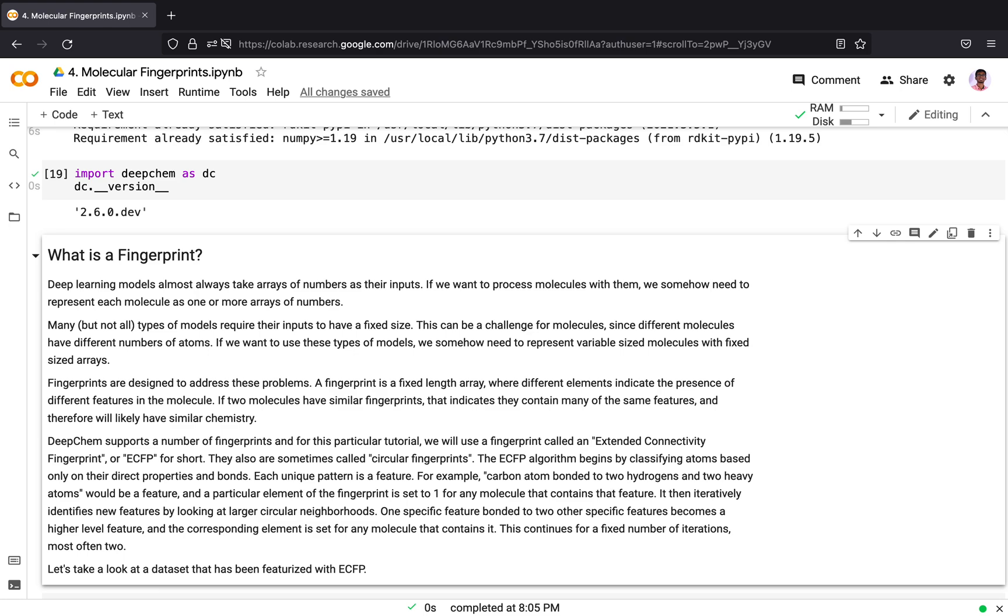Each unique pattern in the molecule becomes a feature. For example, a carbon atom bonded to two hydrogen atoms and two heavy atoms would be a feature. For each feature, a particular element of the fingerprint corresponding to the feature is set to 1. This happens for any molecule that contains the feature. For all molecules containing a carbon atom bonded to two hydrogens and two heavy atoms, that feature will be set to 1.